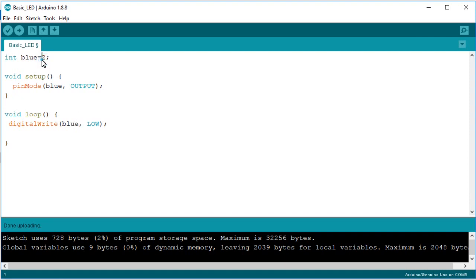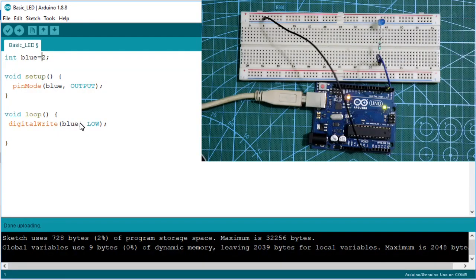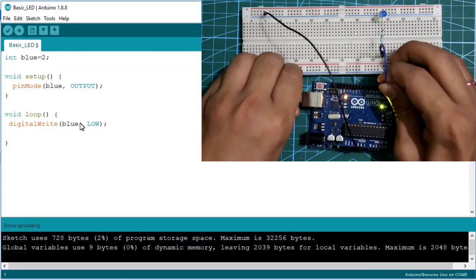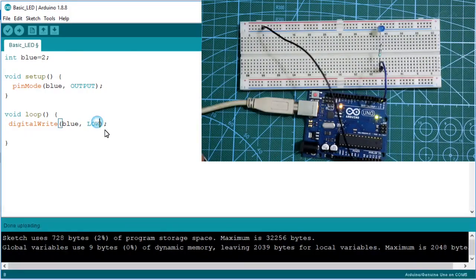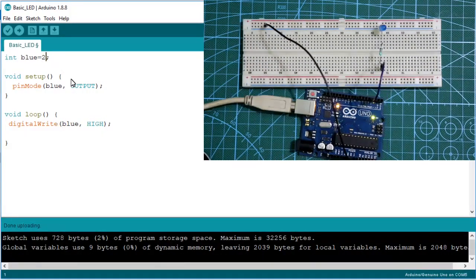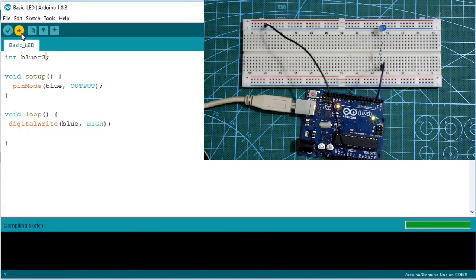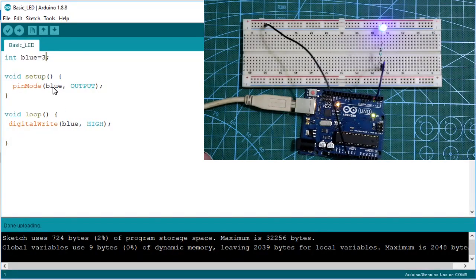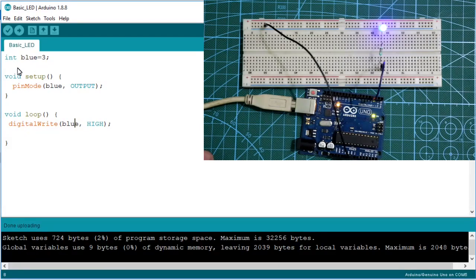Now whatever value we write in the variable — two, three, four, five, six — all references to 'blue' will take that value. For example, I'm now changing the pin to pin number three and making the LED HIGH. I change the value in only one place and it updates throughout the program. From next time we will always declare pin numbers as global variables.